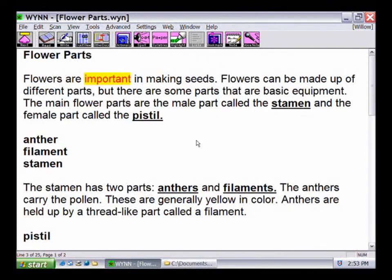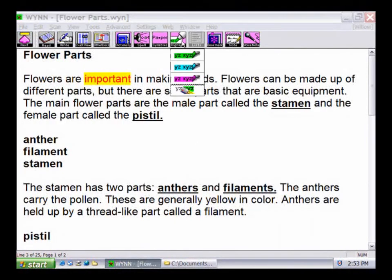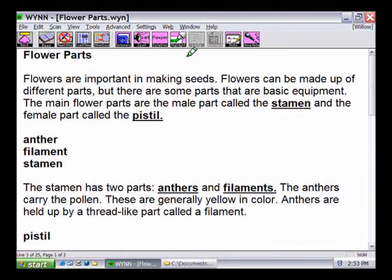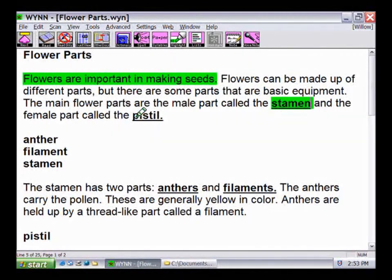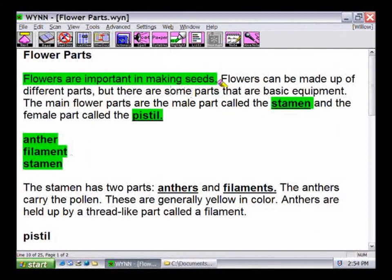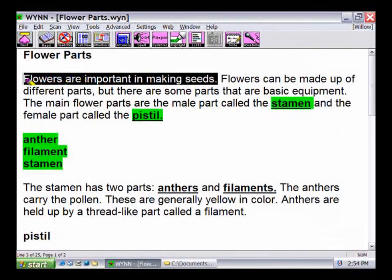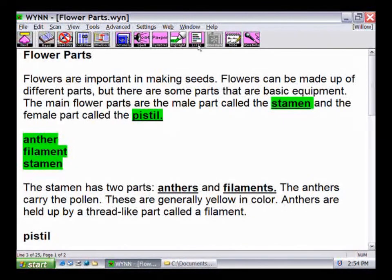Win allows users to highlight text in a document and then extract that text into another document. This function is similar to highlighting lines in a book for note-taking. Click on the Highlight button to open a drop-down menu with options for a green, blue, or pink highlighter and an eraser. For this demonstration, we will select the green highlighter. The mouse pointer will now act like a highlighter pen, highlighting text whenever you hold down the left mouse button while sweeping over the text. Repeat this action each time you find information which should be included in your notes. To use the eraser, drag it over the highlighted text to remove the highlighting.